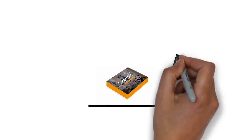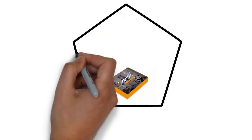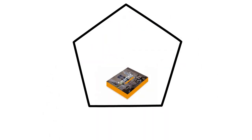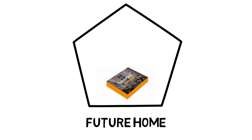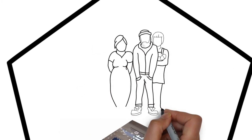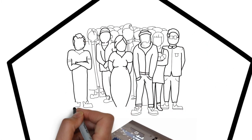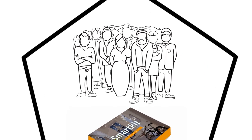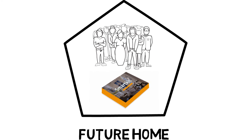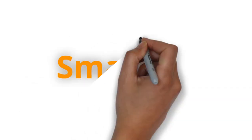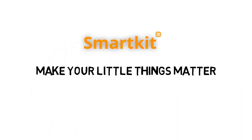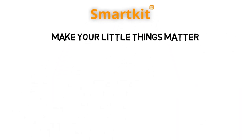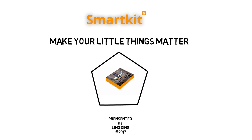SmartKit is not just one setting, but a democratically designed kit which aims to help empower users to design the future of their homes in an accessible and affordable way that fulfills the unique requirements of each user. SmartKit makes your little things matter, presented by LingDing.